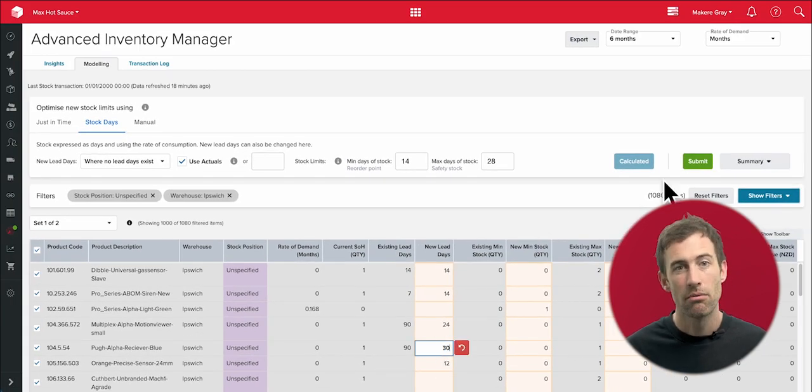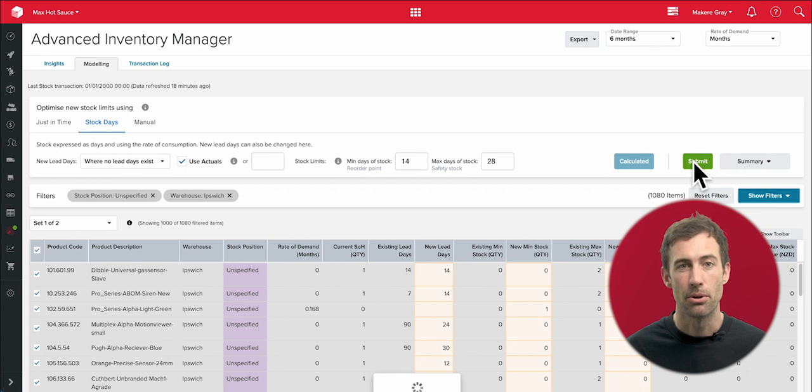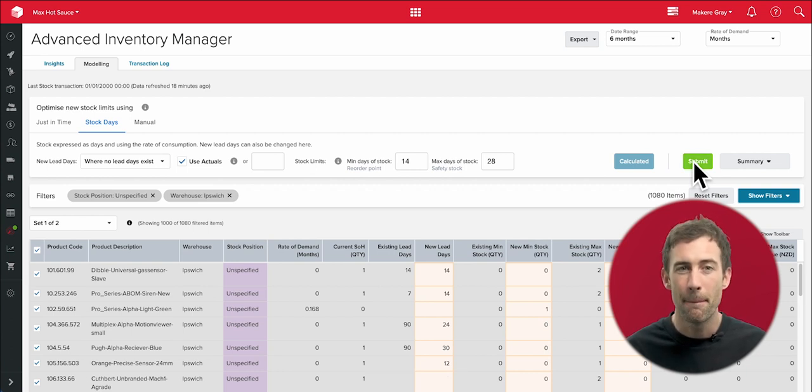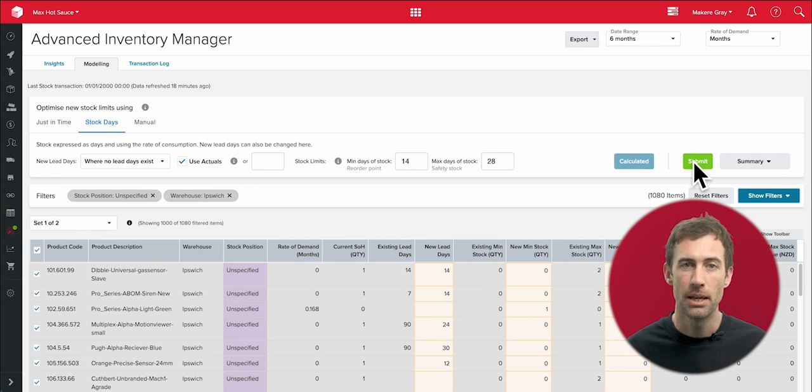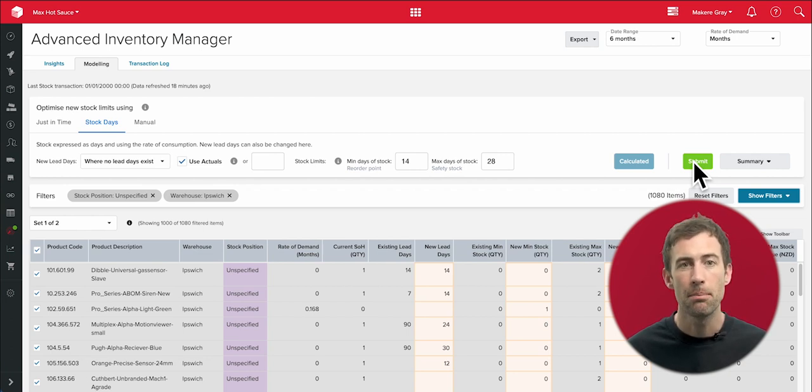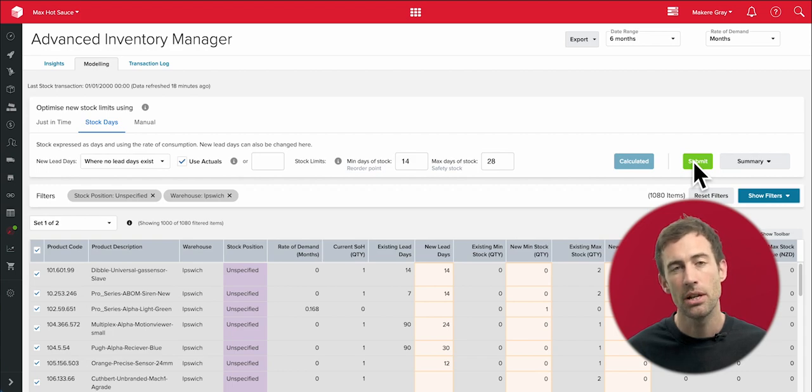So now, when I run my reordering process for that warehouse, the purchase orders that Unleashed automatically creates and emails for me will ensure I'm avoiding stockouts on any line while keeping my inventory investment lean.